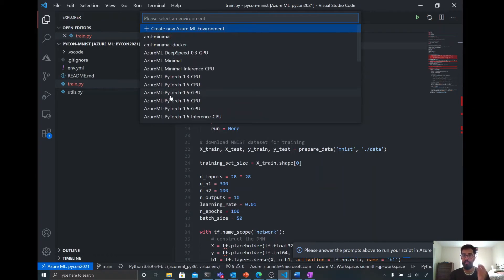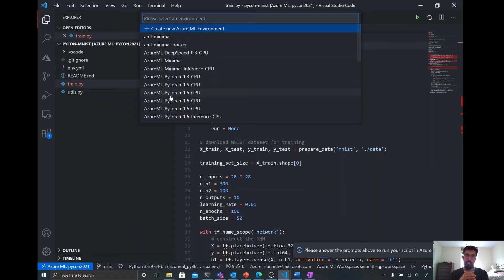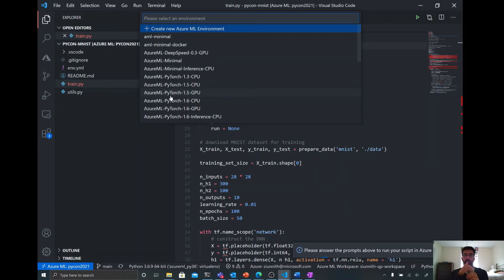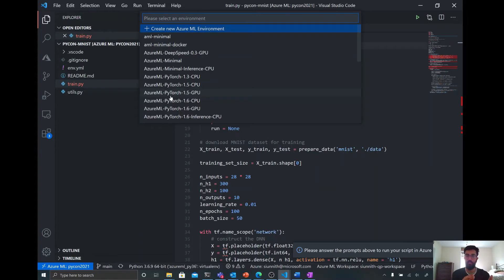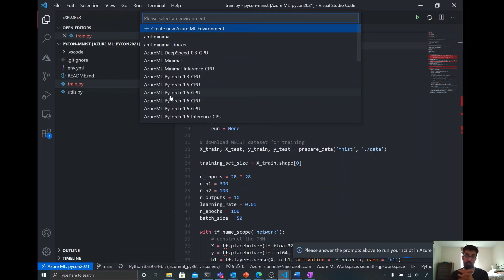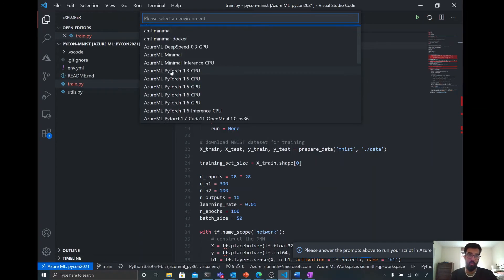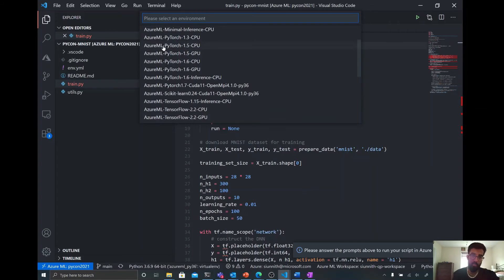I now have to choose an environment. So just really quickly on environments. An environment in AML can be thought of as a way to package different Conda or PIP dependencies that you have. And these environments, when ran remotely or sometimes locally, can be either materialized as a Conda environment or a Docker container. So in my case, I'm going to materialize this environment as a container in order to do this local run and be able to debug.